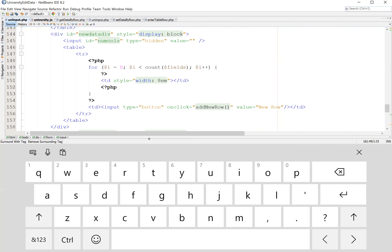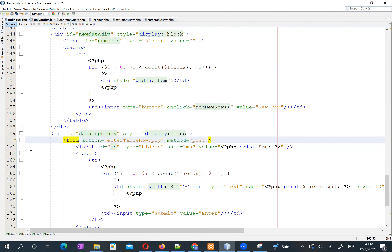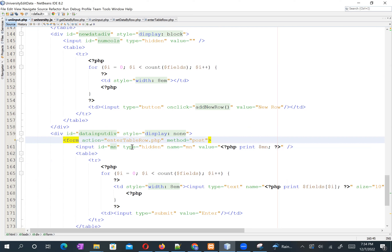Inside the form in 'unit_input.php', on line 161, I put an input element with id='mn', type='hidden'. This is called a hidden field — it's invisible to the user. We store useful data that the user does not need to see.